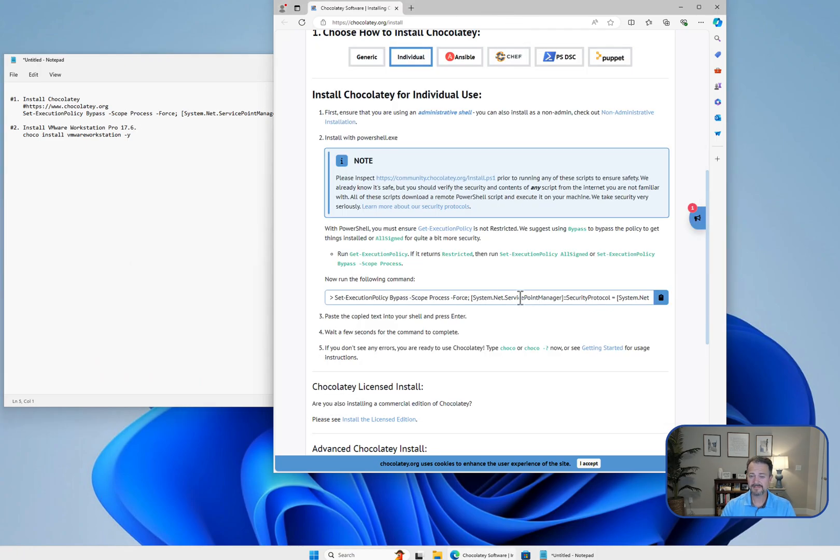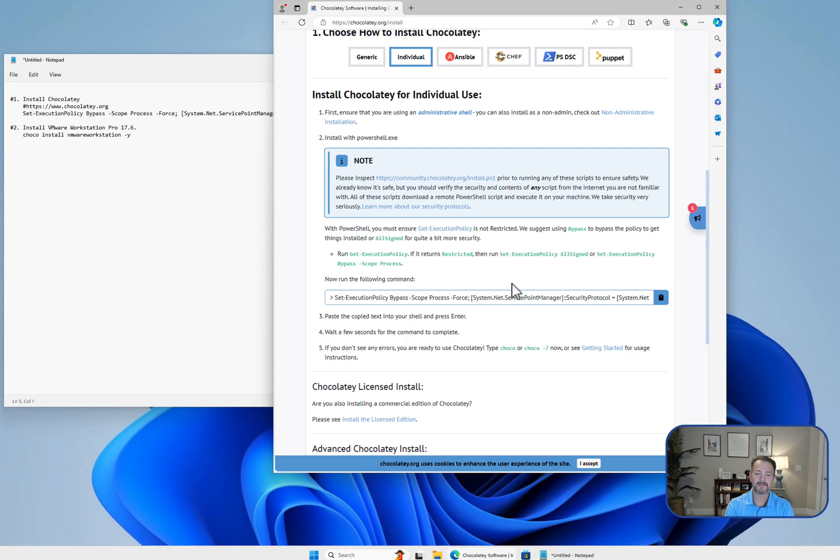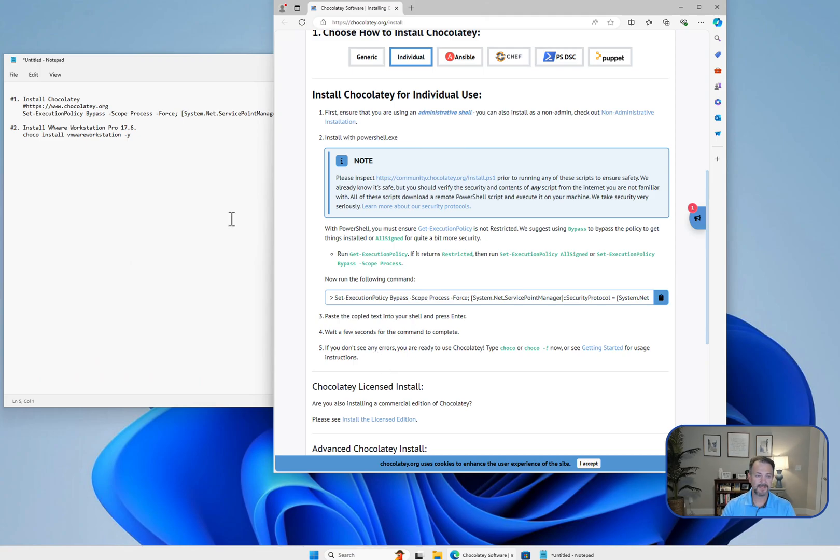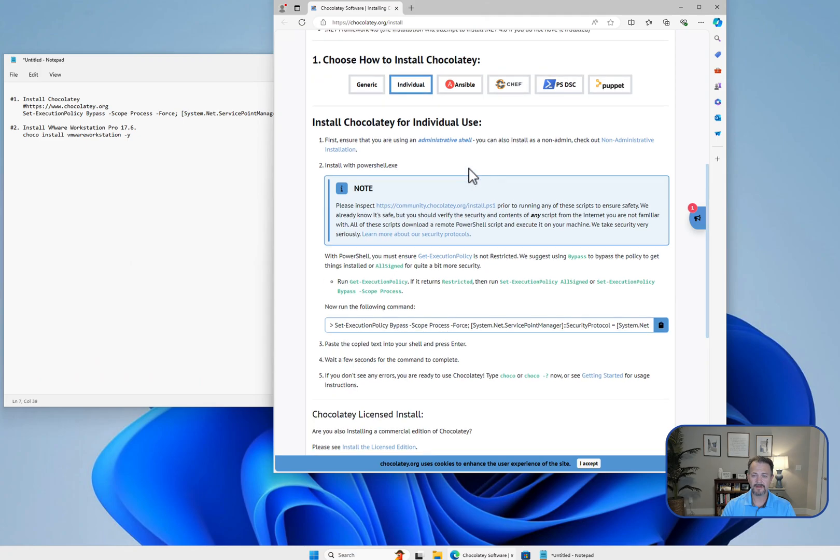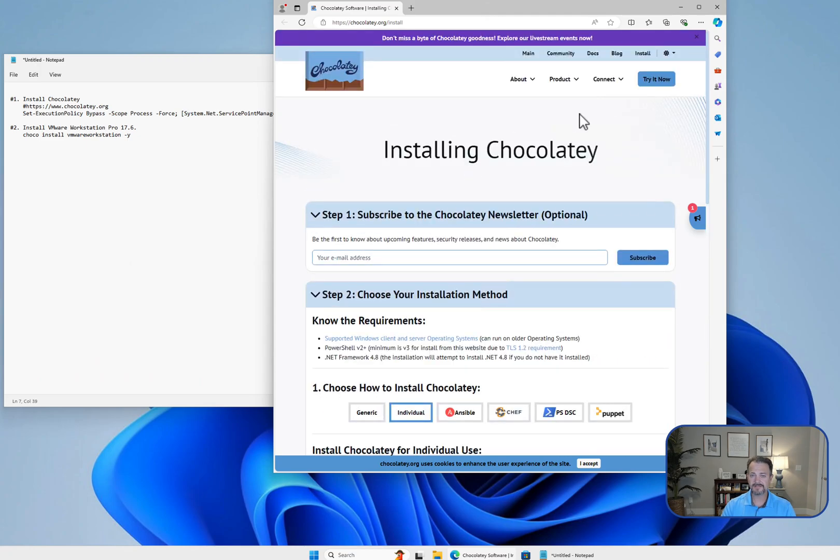This is going to download an install.ps1 file, which is an installer using PowerShell to install the Chocolatey package manager. Step two will actually use Chocolatey to install VMware Workstation Pro, and you can see the different packages available through Chocolatey.